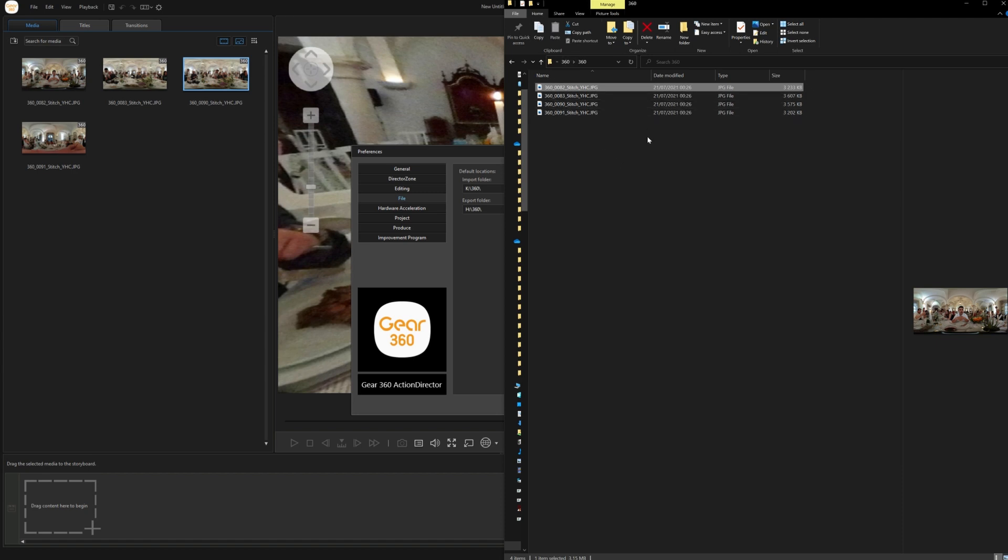If not, then you have to use the metadata injector to inject the 360 metadata into the file, and then when you upload it it will show up as a 360.